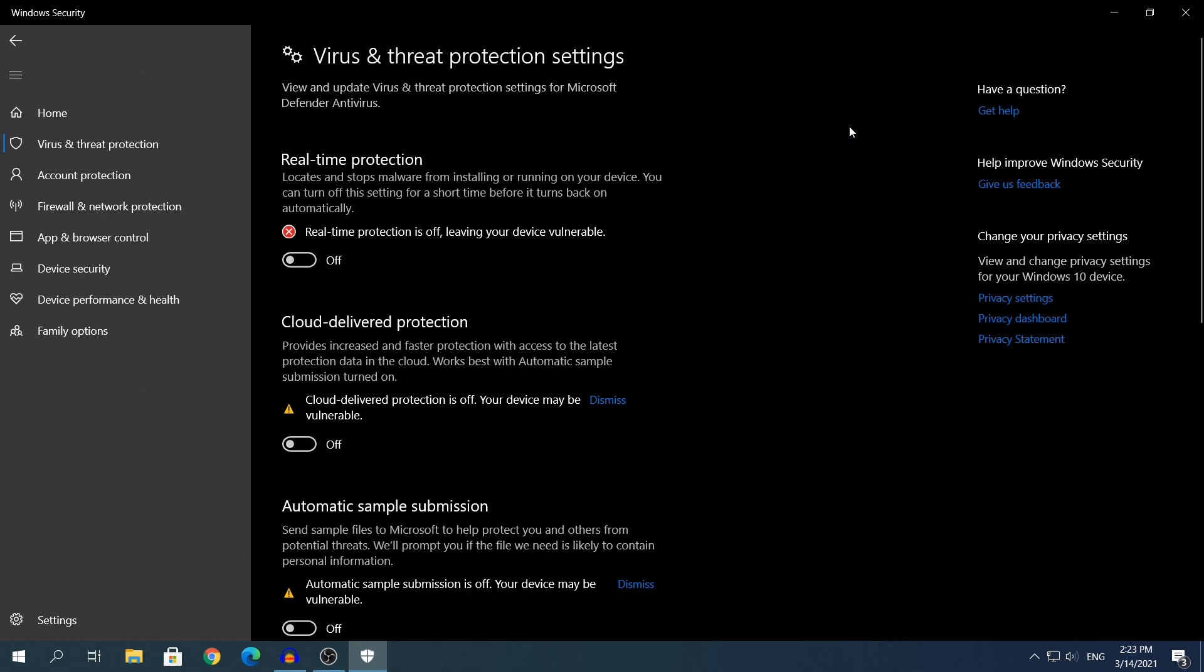For example, if you have Bitdefender installed and that will be your main antivirus, disable Windows Security just for that reason. Do not disable your antivirus if you do not have a second antivirus installed and you disable it just because it's annoying you. That's very stupid and that will bring you many hackers on your computer. So don't do that.